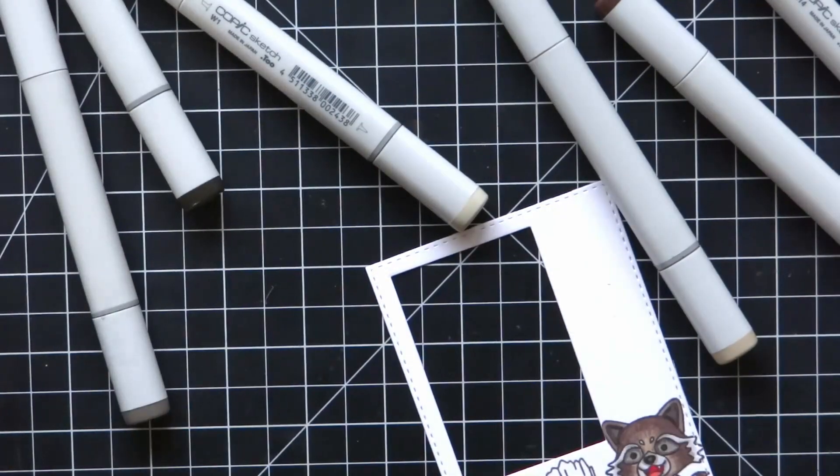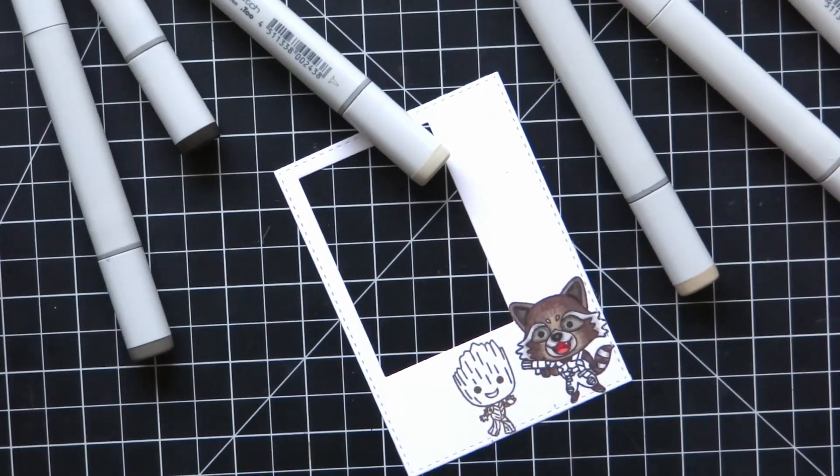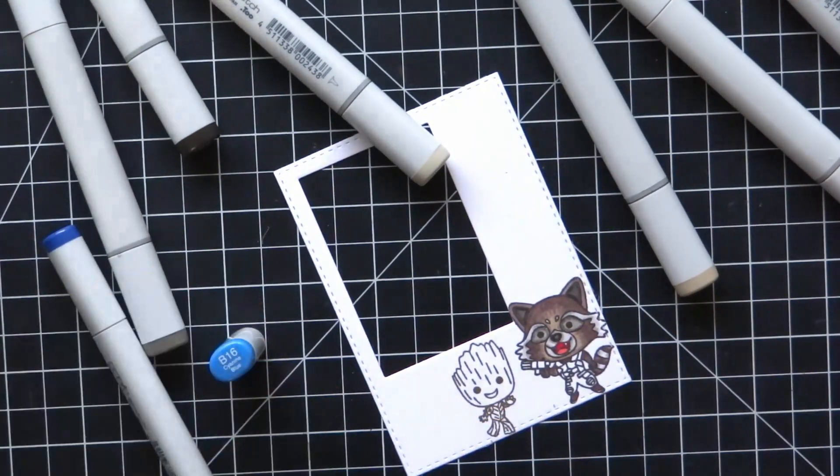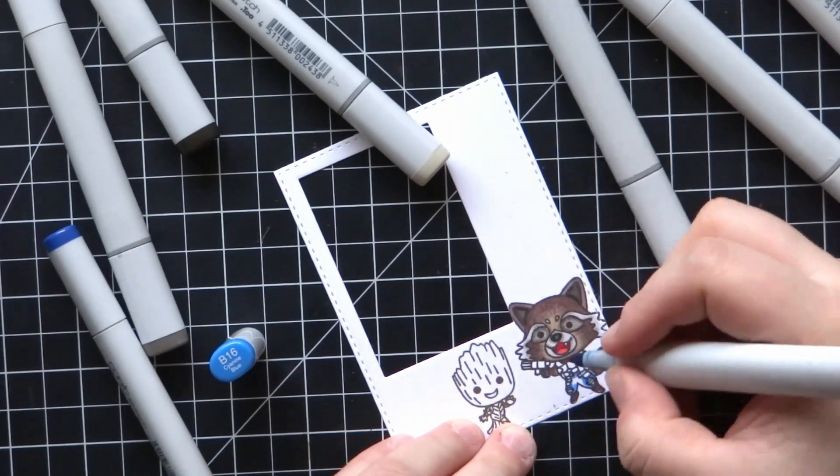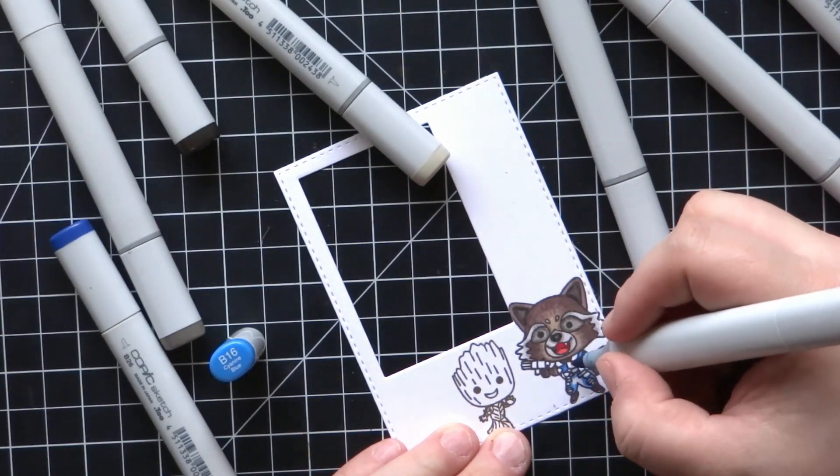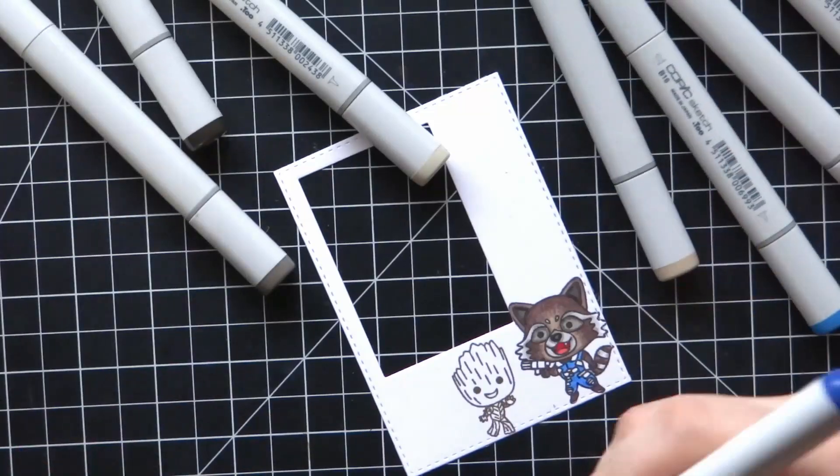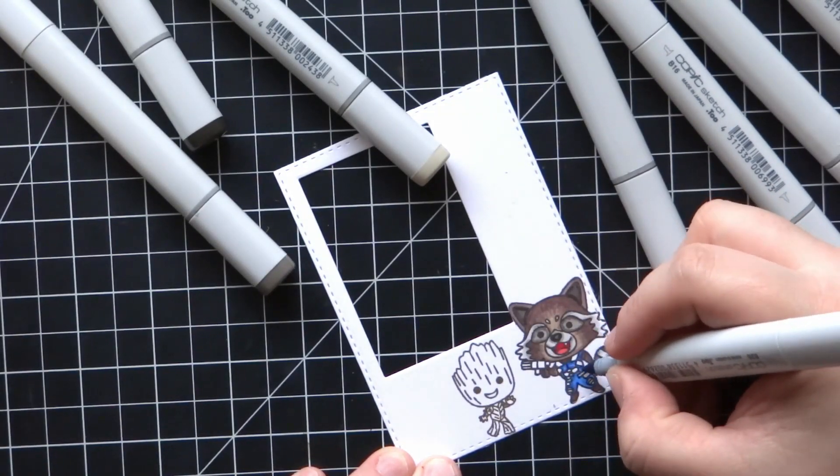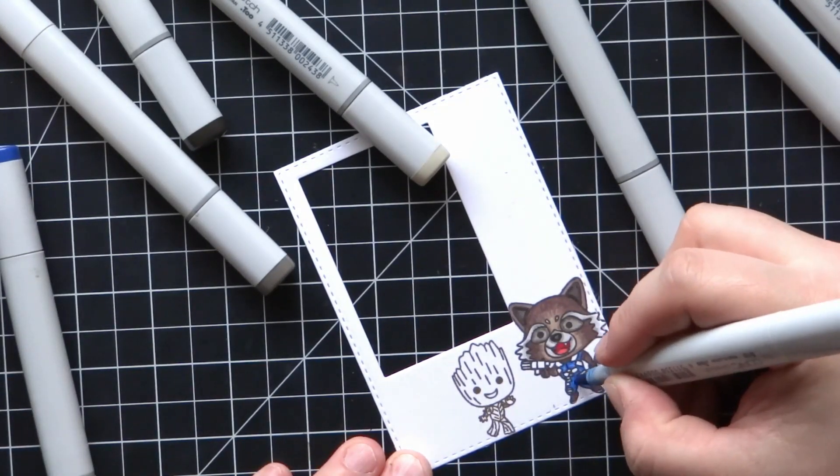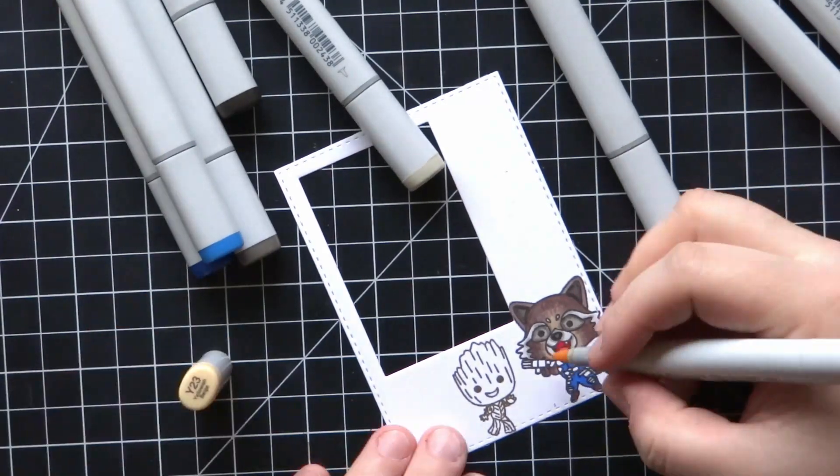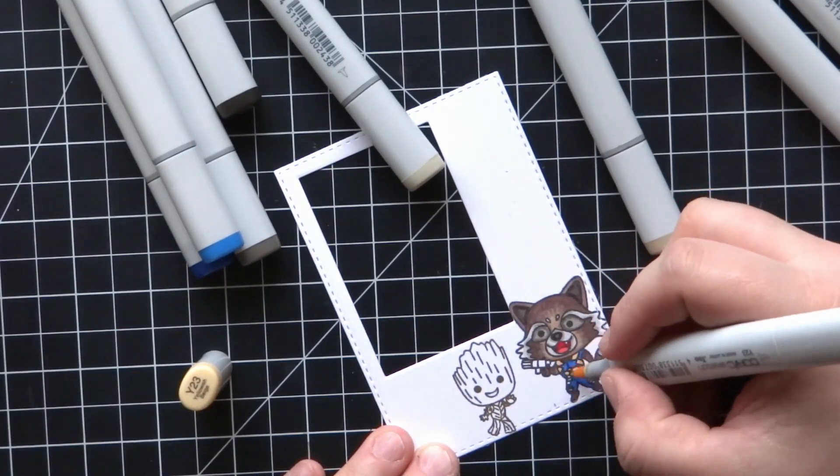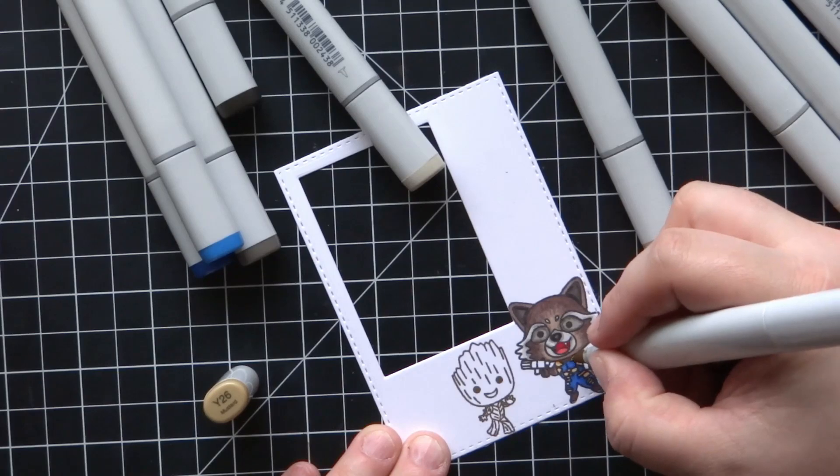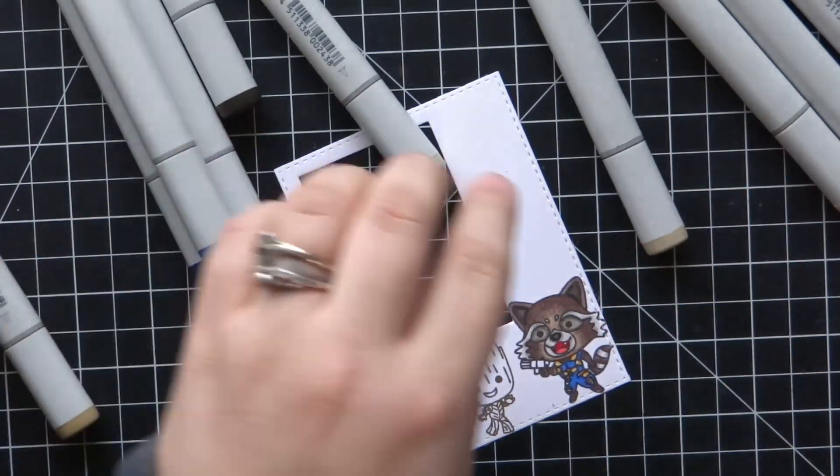I did have some issues blending the little character on the left there. His body kind of got a little misshapen after coloring him in. I tried to fix it with a colorless blender, but because of the thickness of the cardstock, it just creates more of a mess when I try to correct issues with a colorless blender.